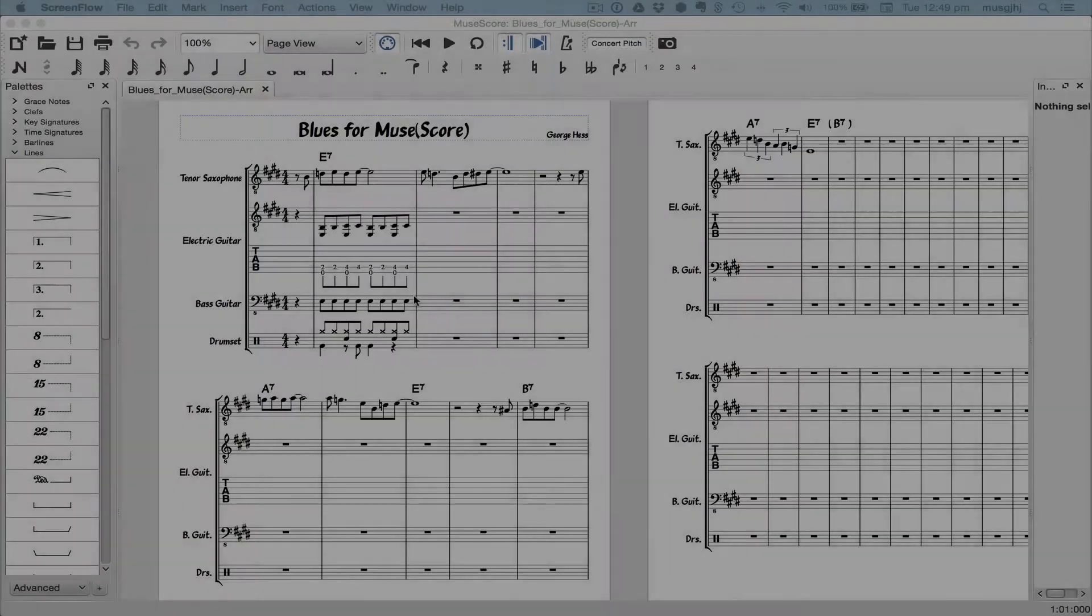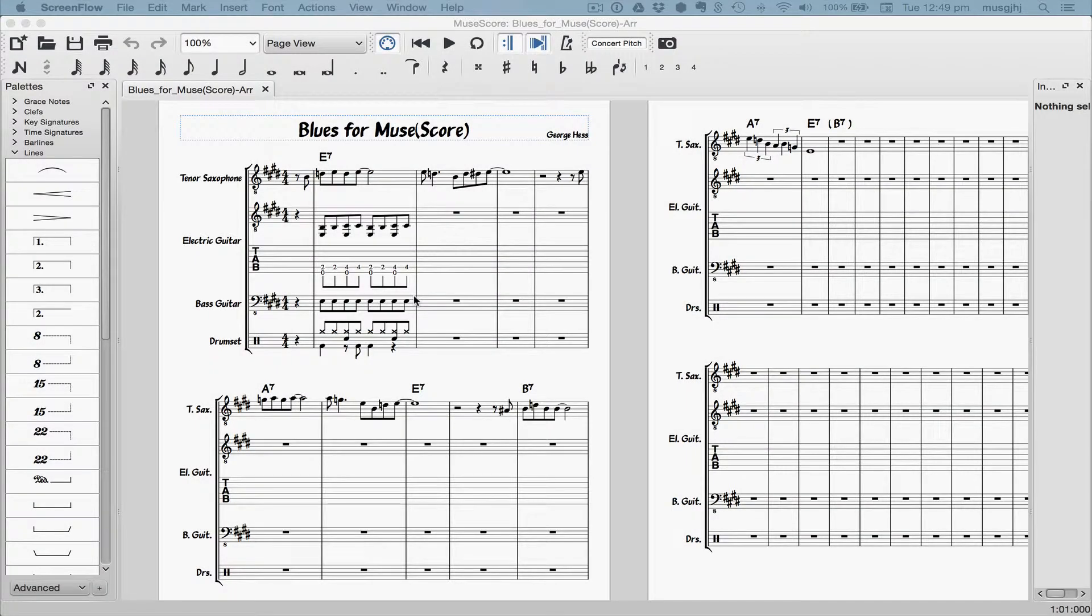Lesson 8, Repeats and Endings, Part 1. In this lesson, we'll take what we've done so far and create an arrangement using copy-paste and various types of repeats.